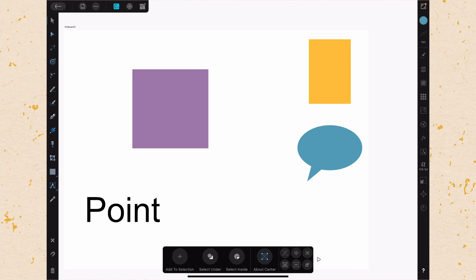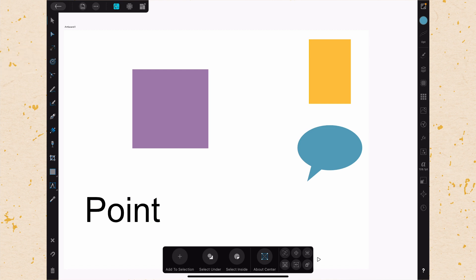The first one is the point transform tool, which is actually the third tool down and it looks like a little crosshair with an angle, which can be a little bit of a confusing icon, but it'll make sense once you see what it does.